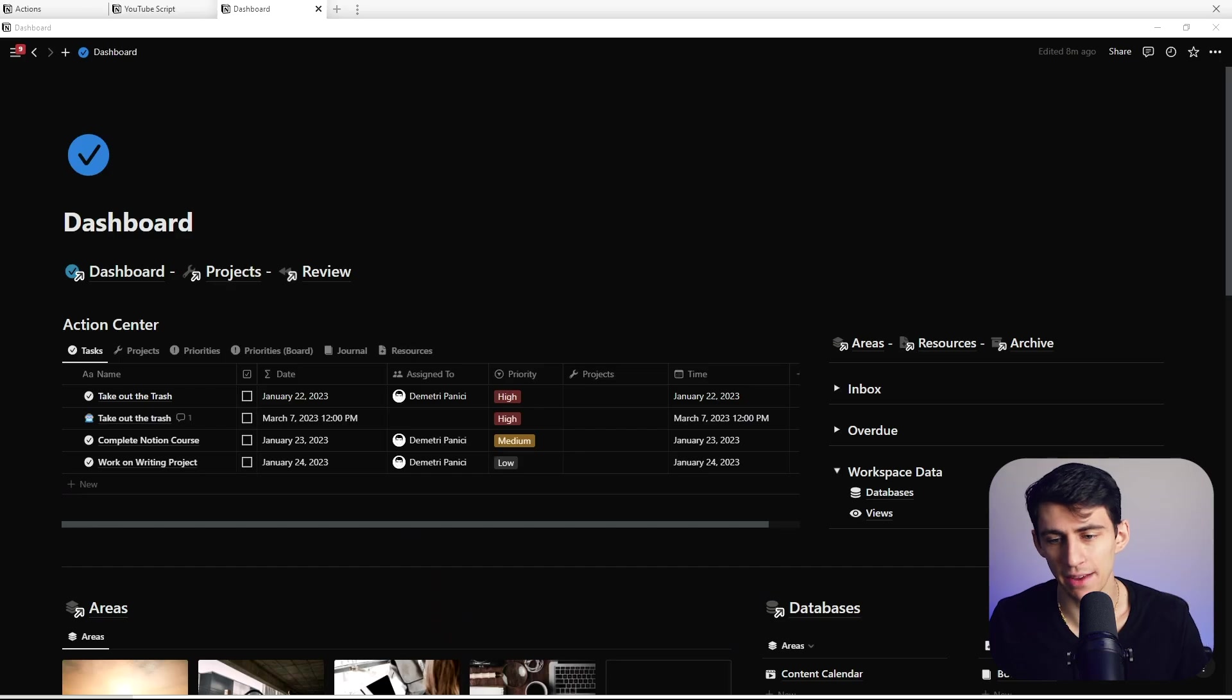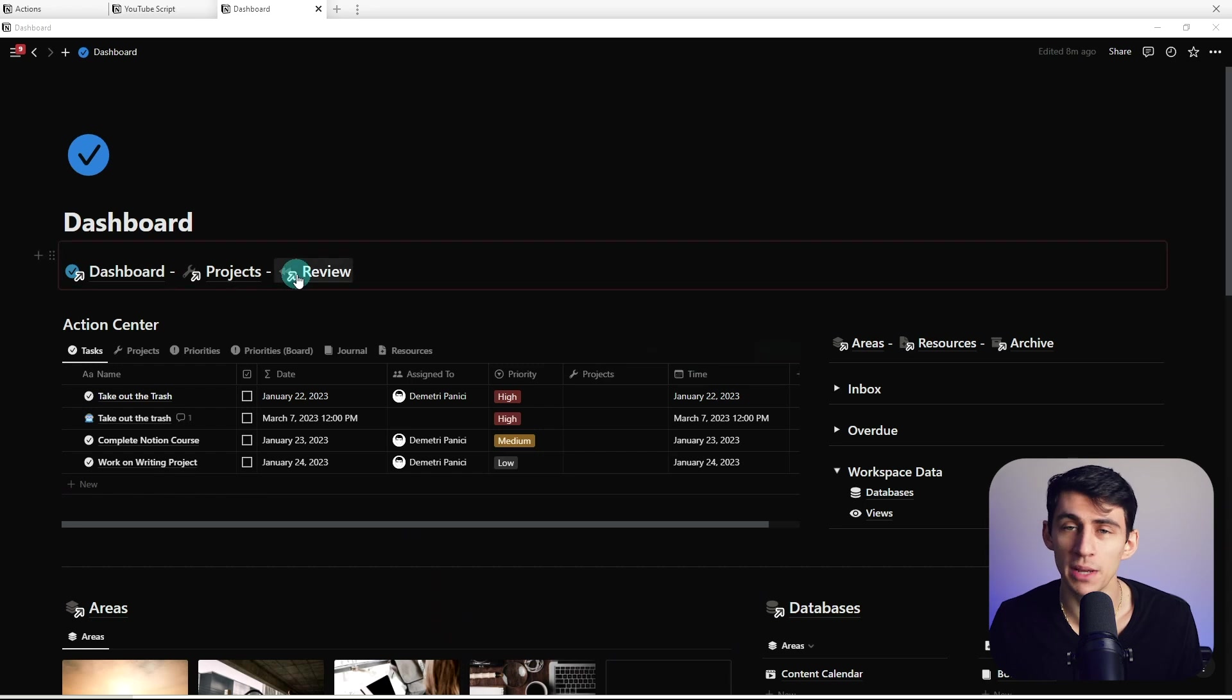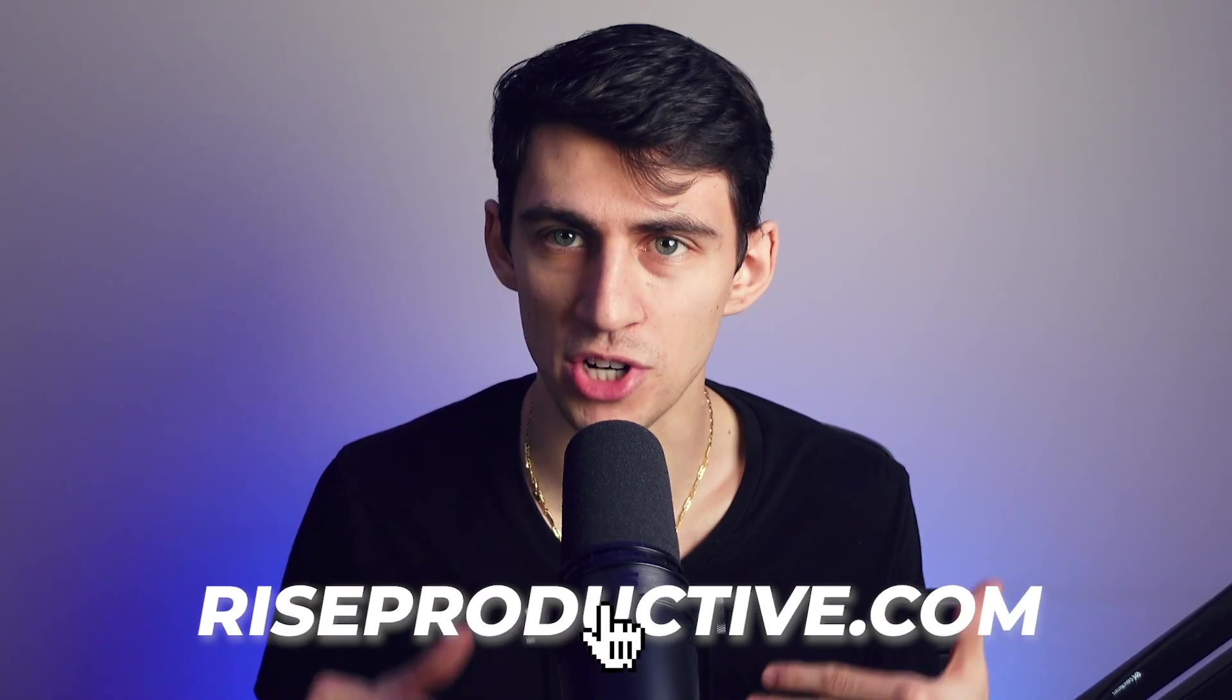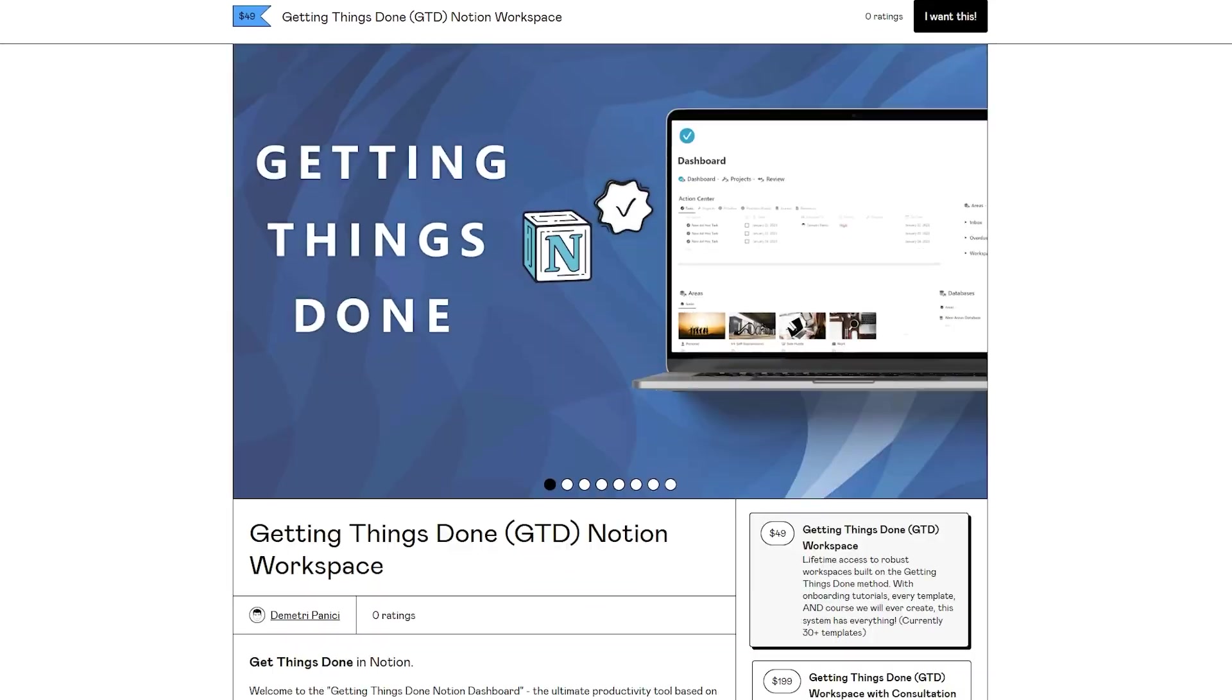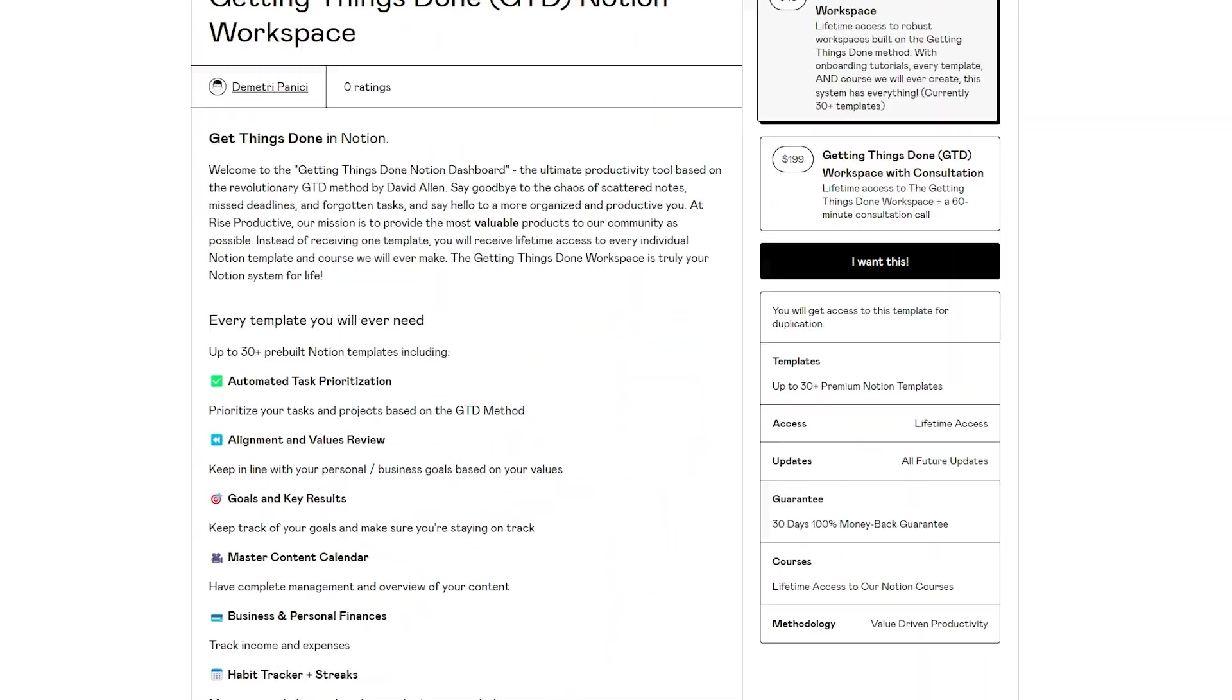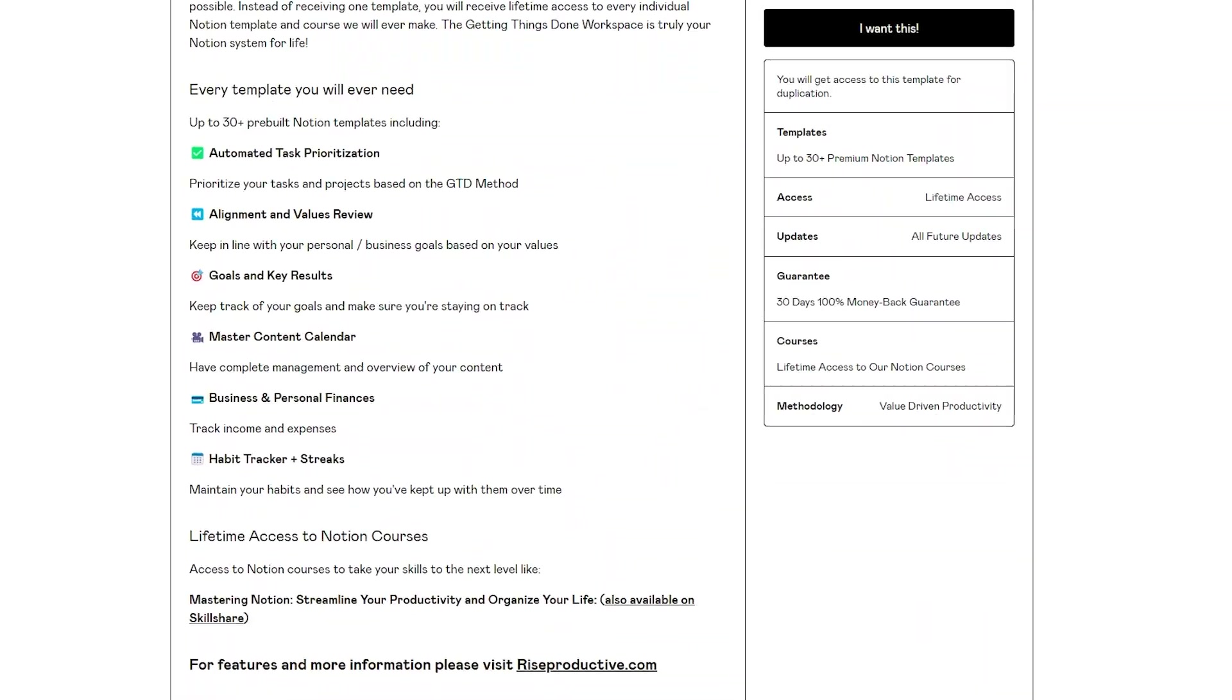But what we do know is that I have this new Notion template that I'm dropping called the GTD template. If you go to riceproductive.com, you can check it out. And the great part about it is that I've actually set it up to be integrated very easily with hints.so.